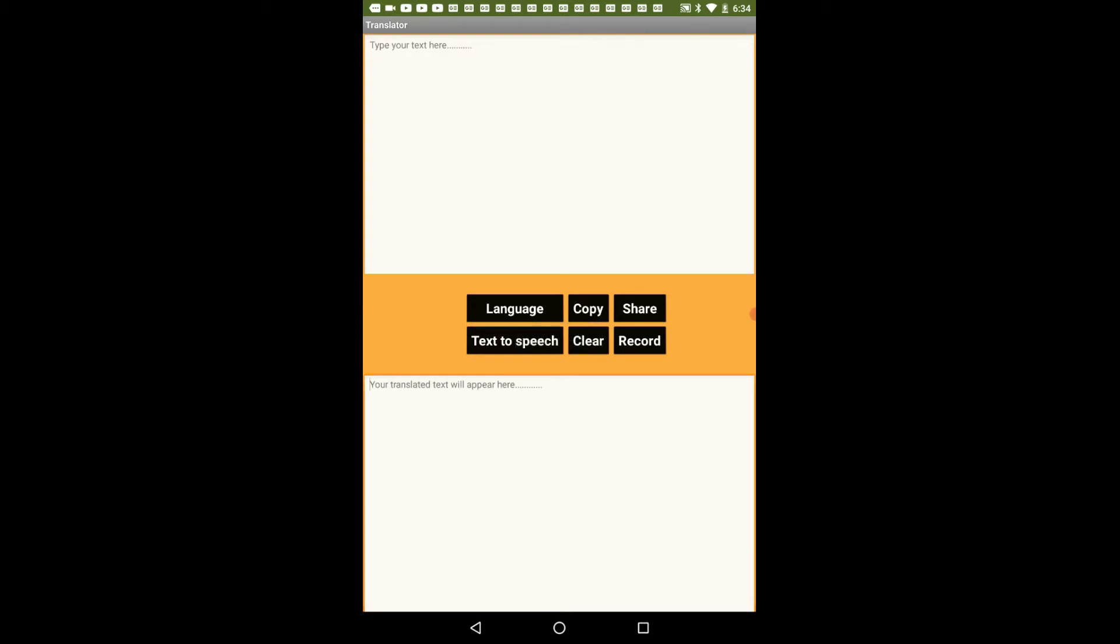And the last option is the record option wherein if I click this it will ask me to say something and whatever I say will be converted into text and will be displayed on the first text box.